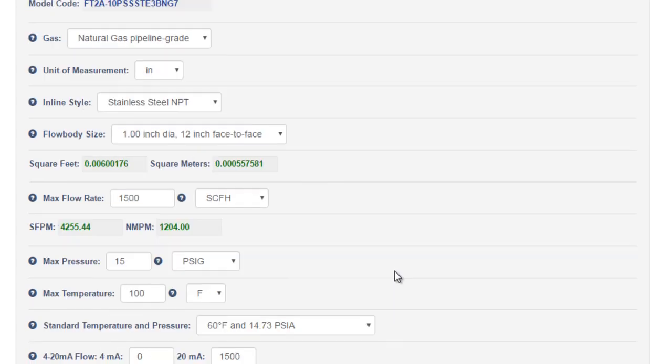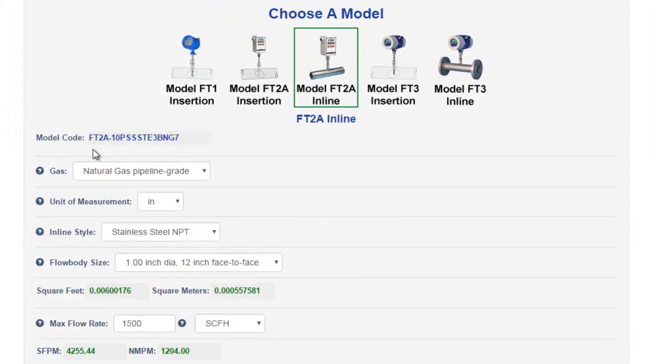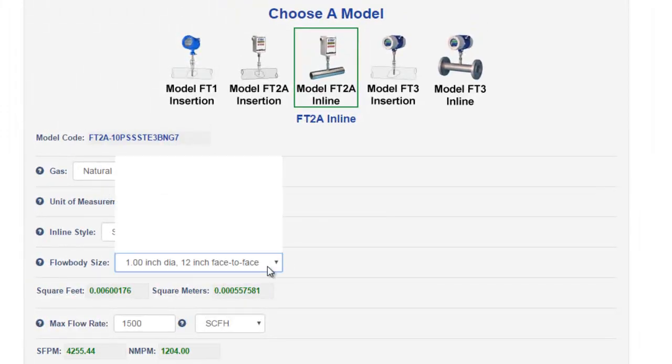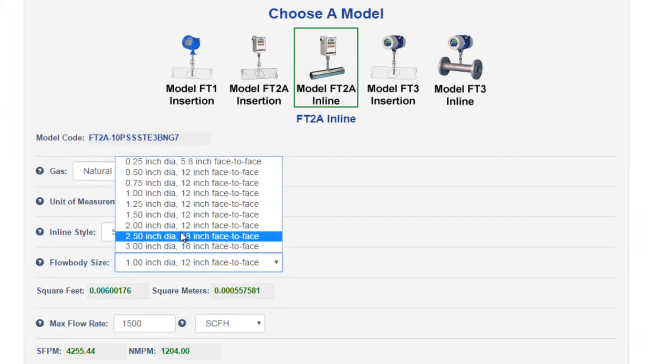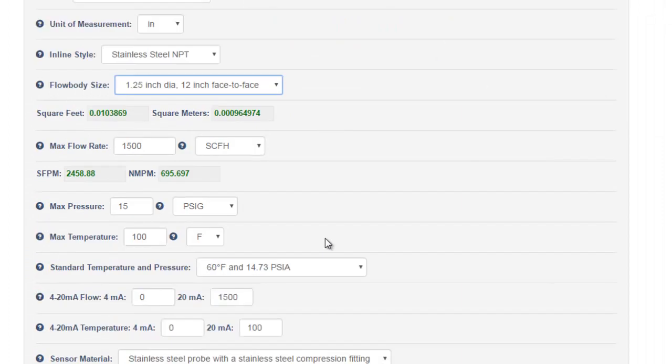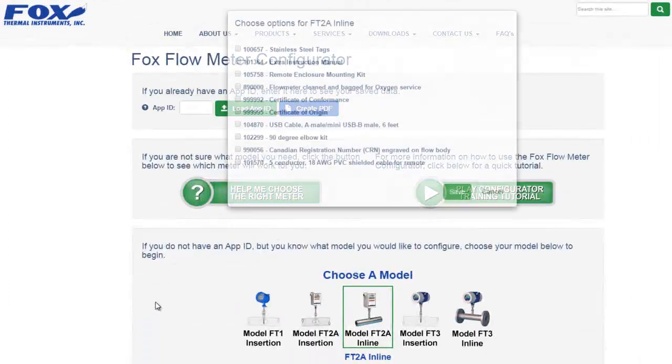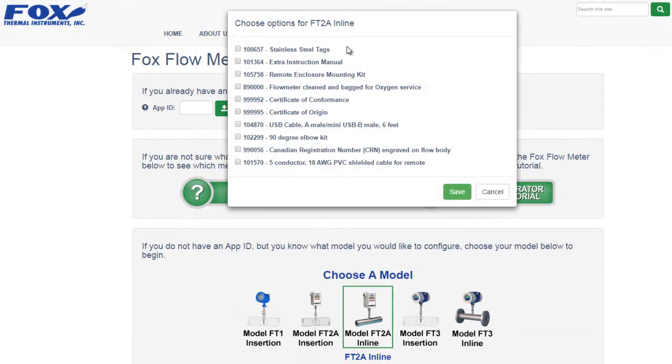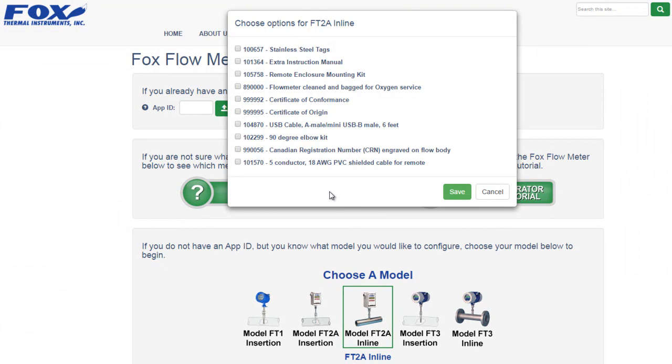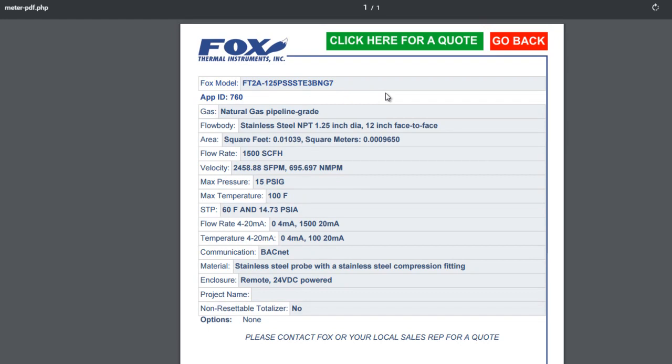Let's go look at the model code at the top before we submit. Note that if we change something, the model code will change. Let's submit this application. Note that the options are different for different models. If you have any questions about the options offered, please feel free to contact FOX. But let's keep going. We'll click continue to create the new window. And now let's go through the process of submitting one of these for a quote. We'll click the green button.